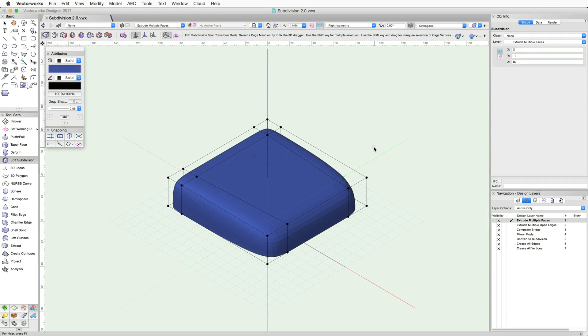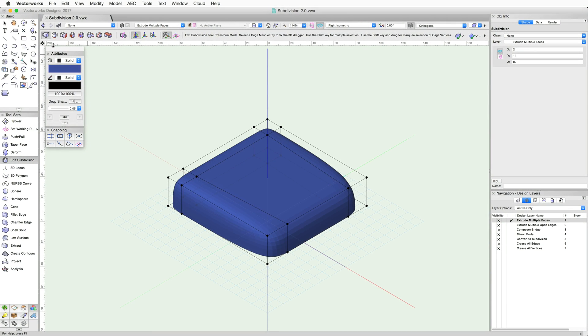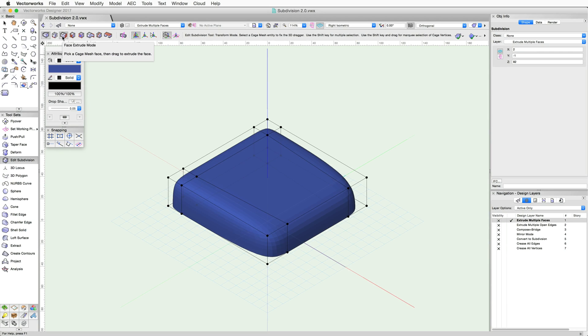Let's take a look at a few of the additional subdivision modes and commands. By default, the Transform mode of the Subdivision tool allows you to move faces, edges, or vertices, and the Face Extrude mode allows you to extrude a cage face.